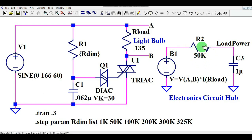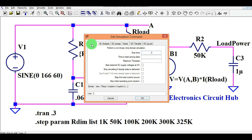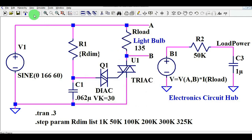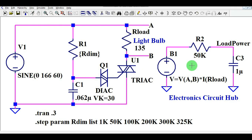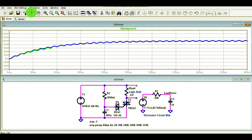Now let me run the transient analysis. You can see here it is dot trans, and the stop time is 0.3 seconds. Let me now run the simulation and show you the current waveform of this TRIAC and how you are dimming your light bulb.